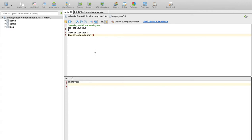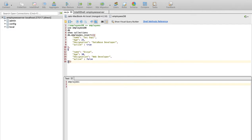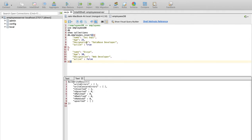We will insert multiple documents. We will insert all the data in square brackets, with all documents inside. For multiple documents use square brackets; for a single document use curly braces. Just click on Execute. In the output, the insert type shows nInserted — N is the number of inserted records. Two records are successfully inserted.